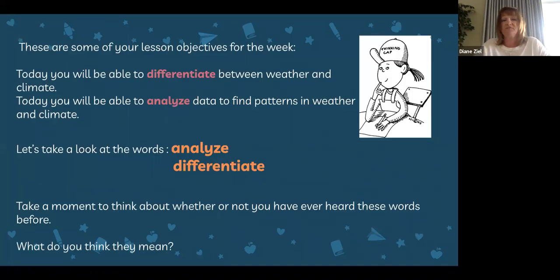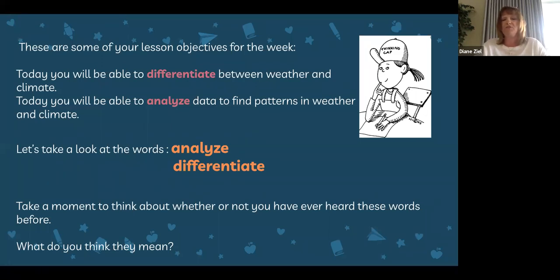These are some of your lesson objectives for the week. One is: today you will be able to differentiate between weather and climate. Another one you will encounter this week is: today you will be able to analyze data to find patterns in weather and climate. Let's take a look at the words analyze and differentiate — you'll notice they are highlighted in a different color. Take a moment and think about whether you've heard either of these words before, possibly even in different subject areas in school. Differentiate or analyze — what do you think they mean?